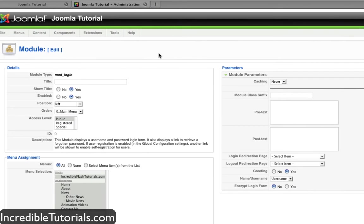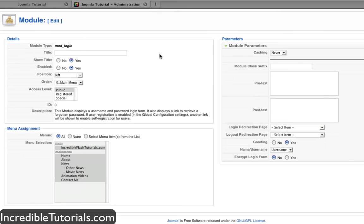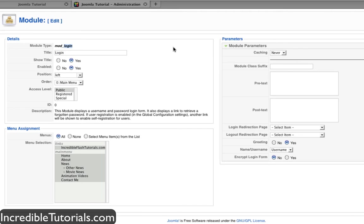Now we're brought to a familiar screen that we've probably seen before. We're going to give this a title. I will name it Login.